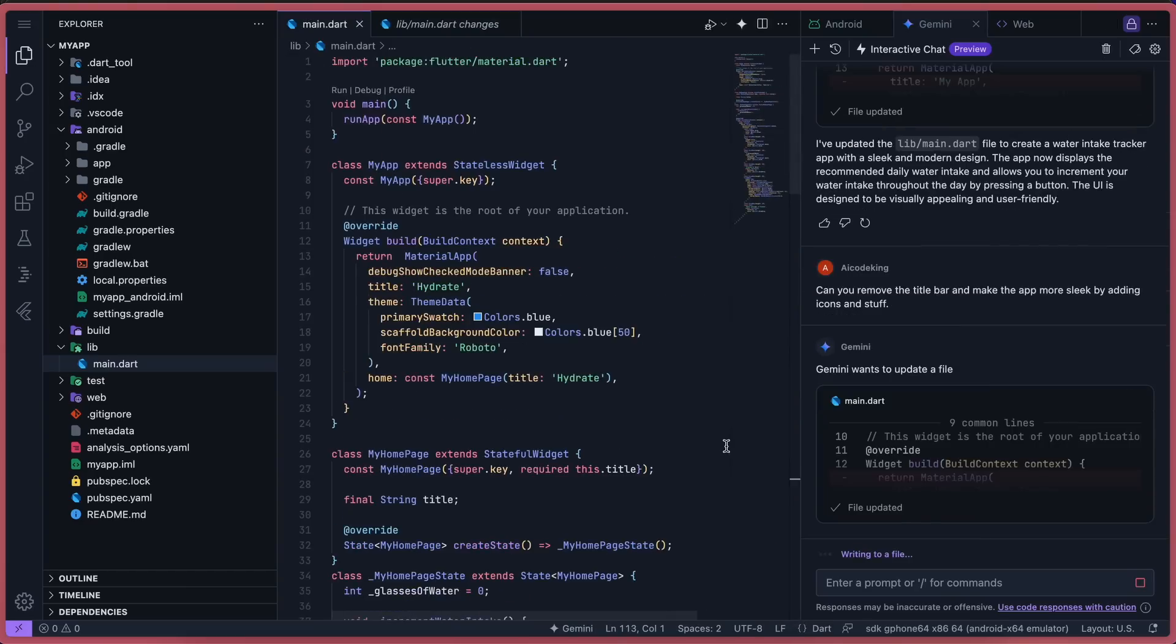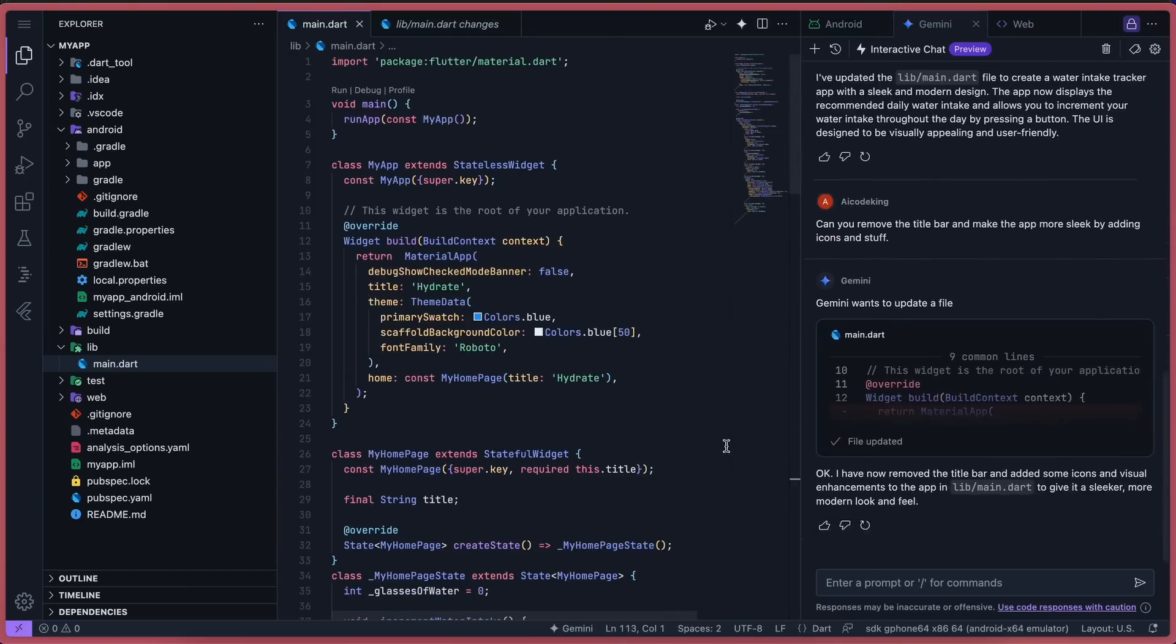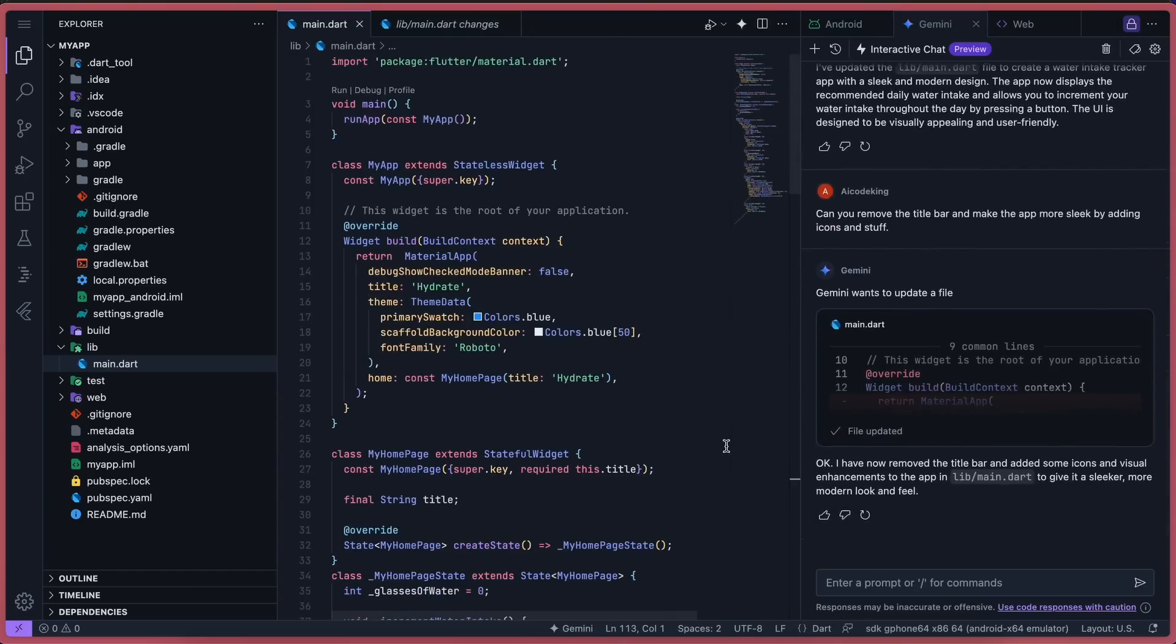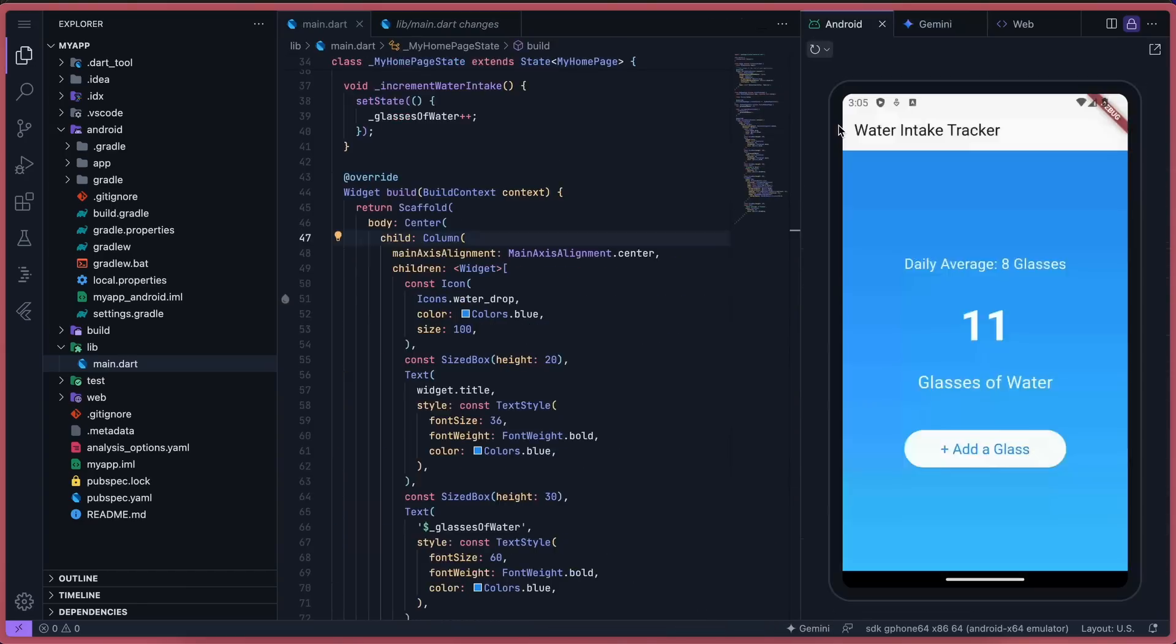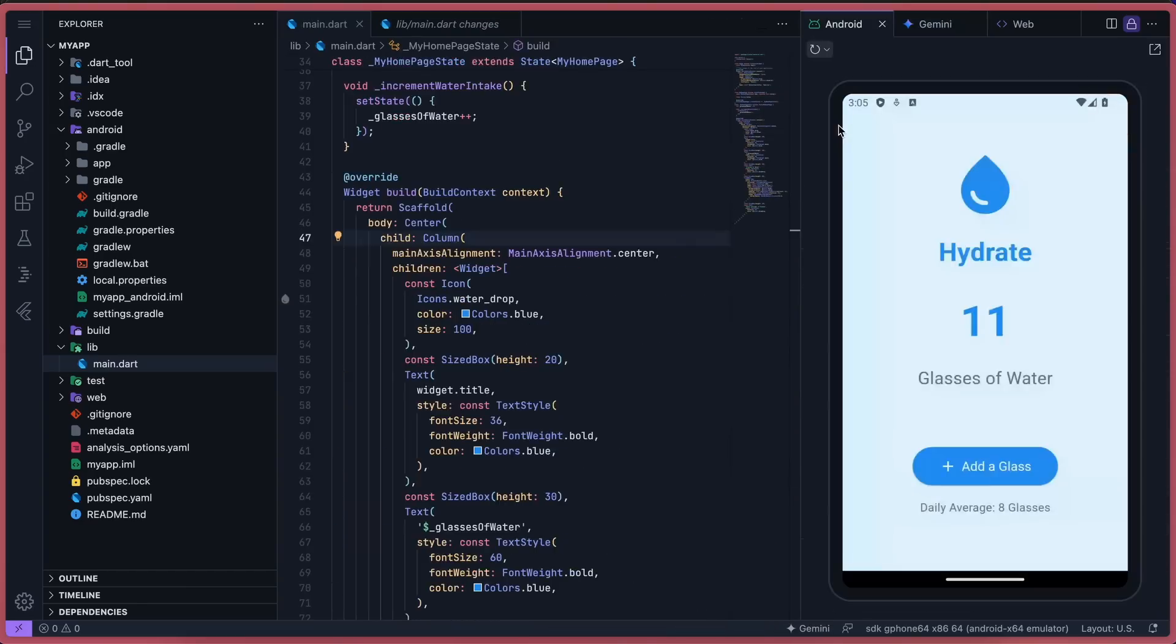Okay, it's now done. So if we go back to the emulator, this looks pretty amazing. You can see that this is just amazing and works extremely well.